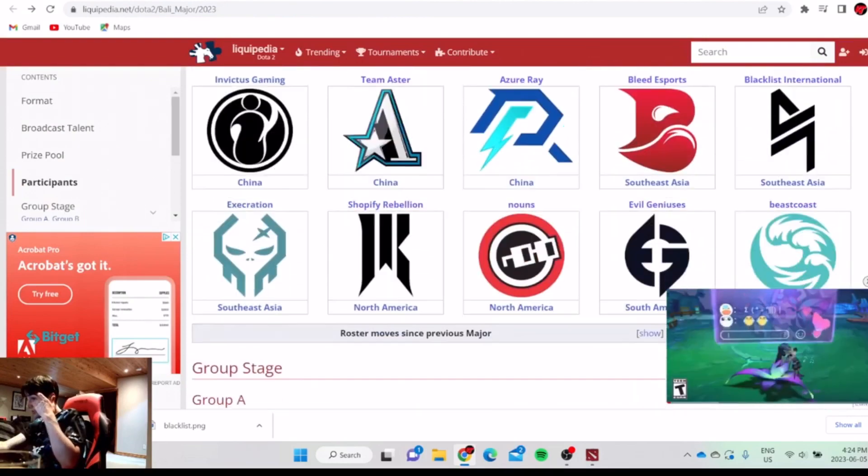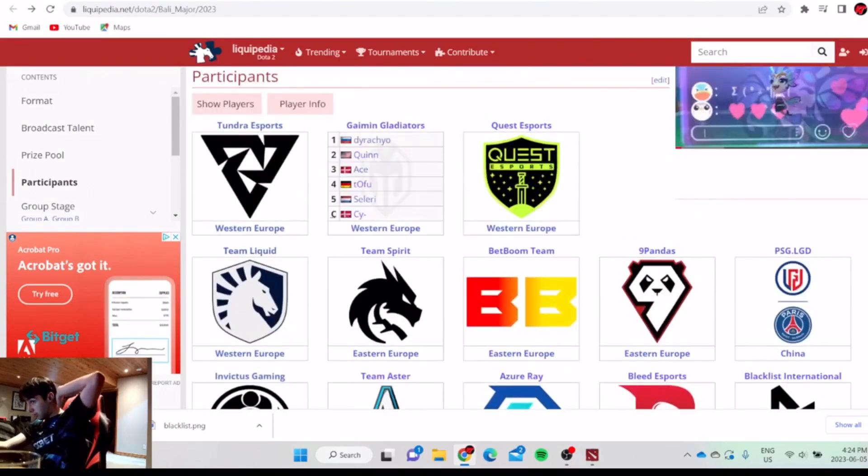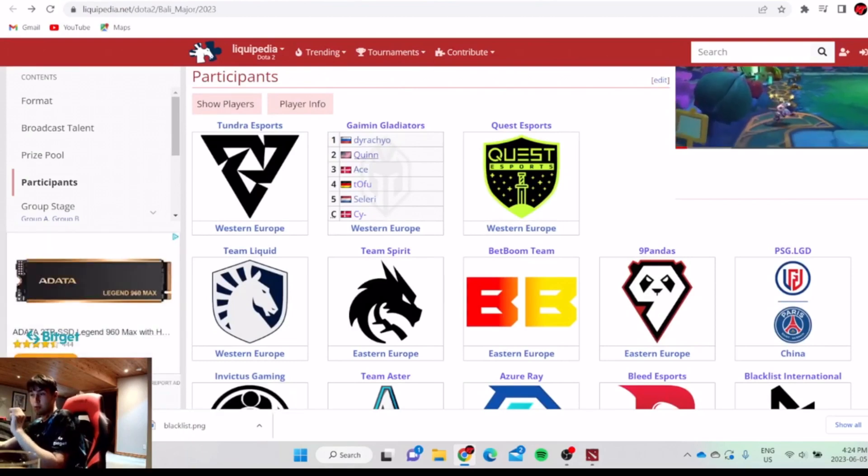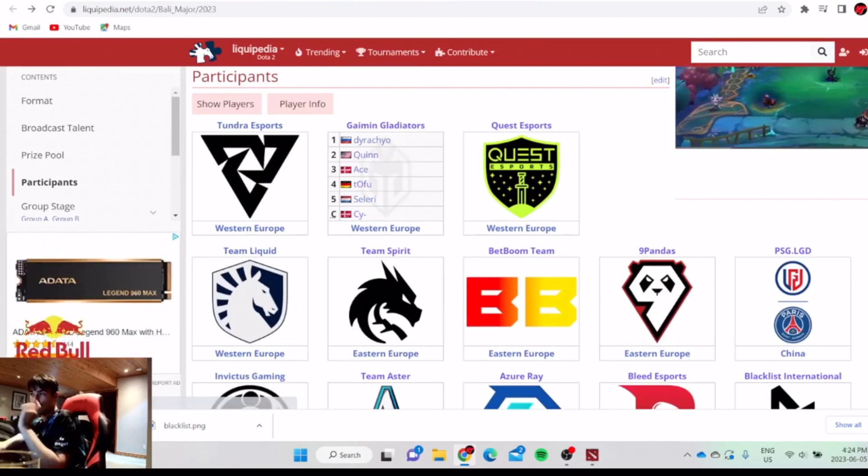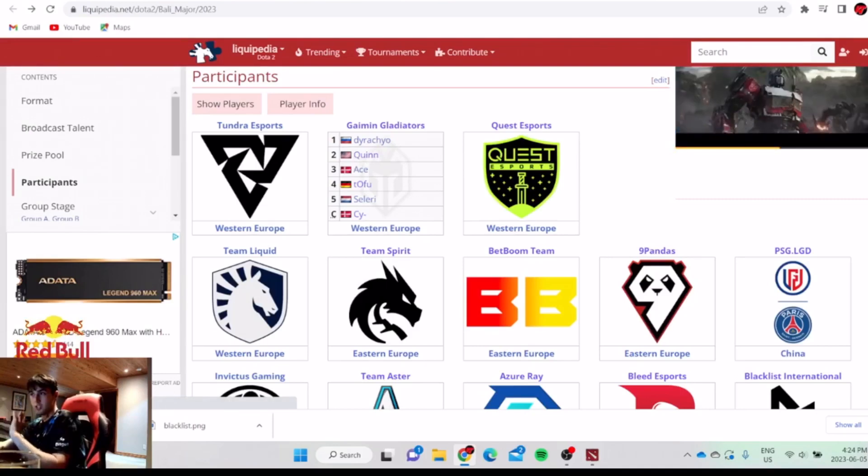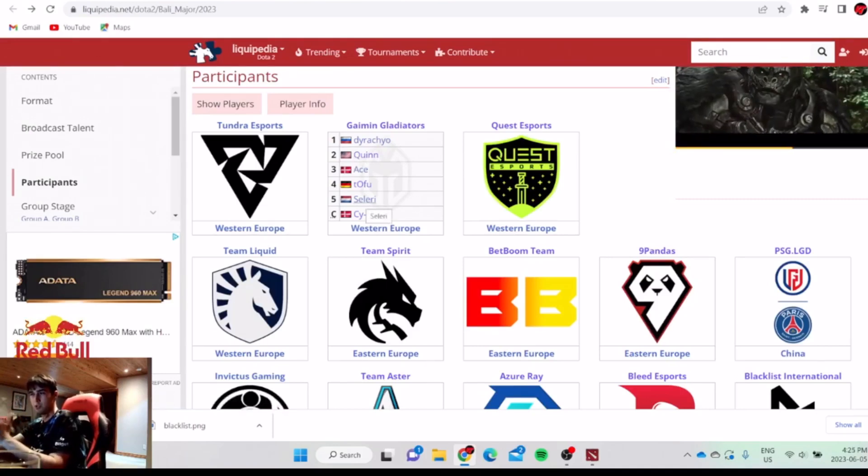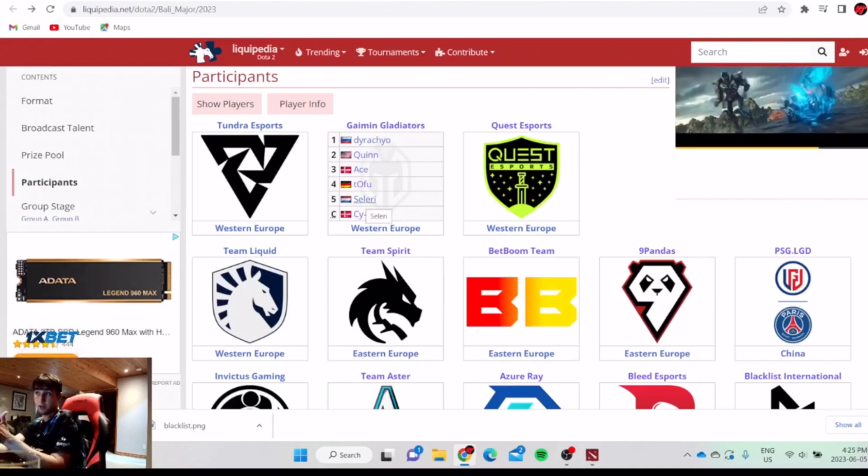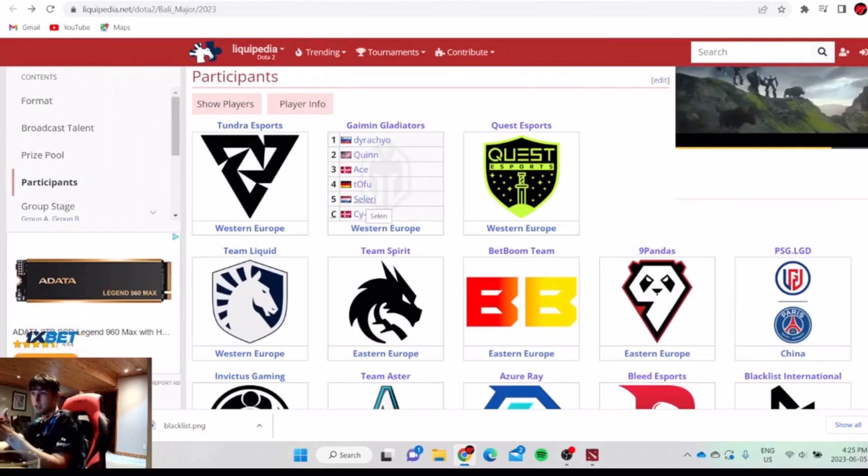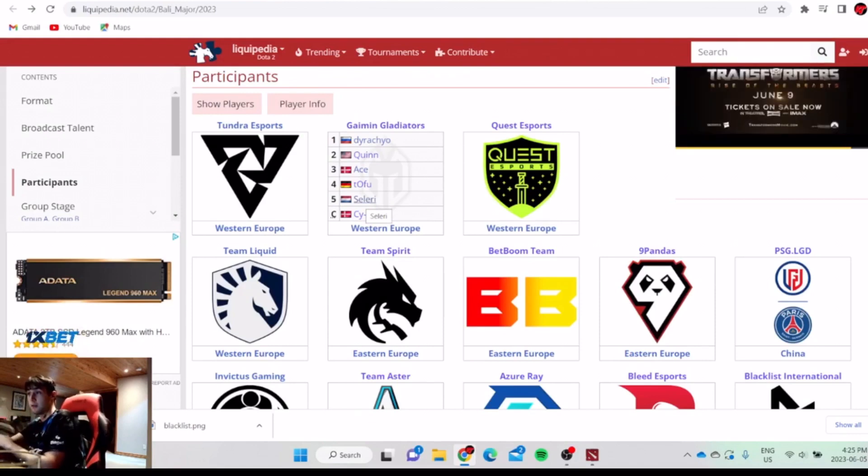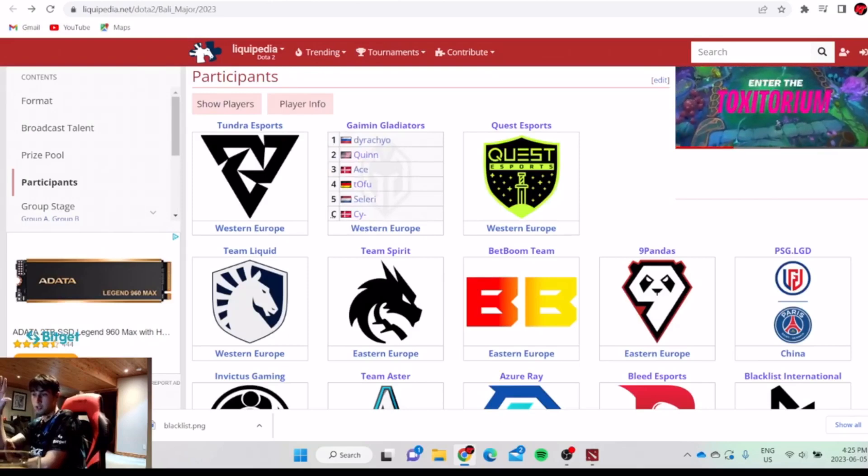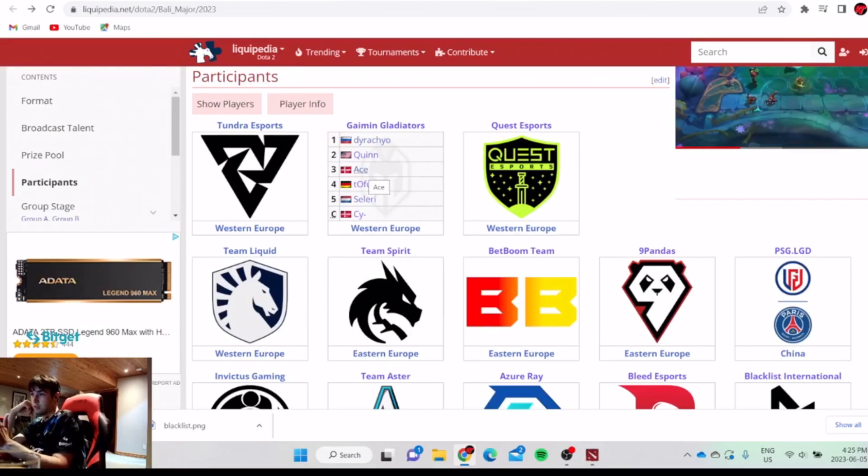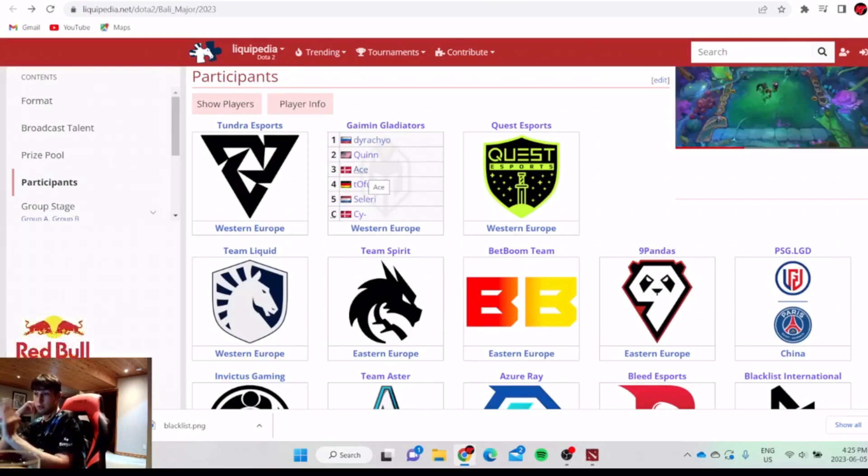Gaming Gladiators. The thing that's scary about Gaming Gladiators is a different player plays the best every single game. One of them plays extremely good and then the other four is just average. Seleri was the best position 5 in the world last DPC. He played very good Phoenix. Very good at team fighting. His Shadow Demon and Phoenix were insane. TOFU is consistent. He really doesn't make mistakes. He's not too flashy but he really doesn't make mistakes.